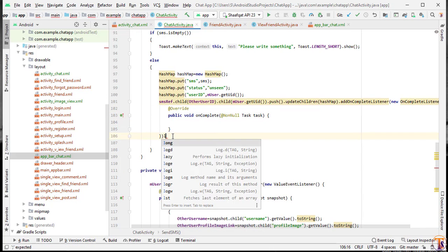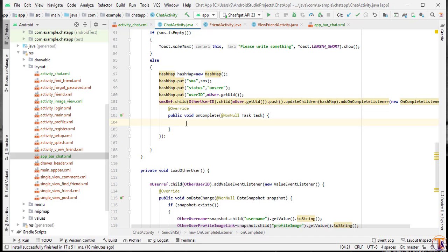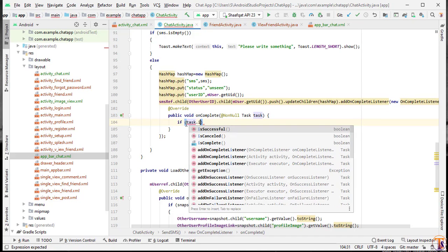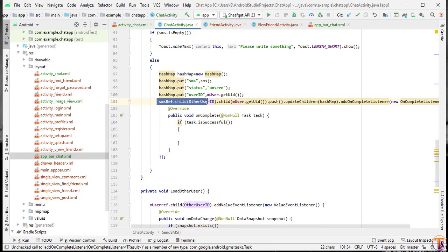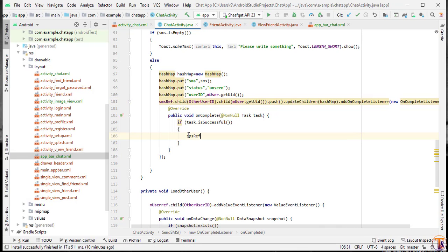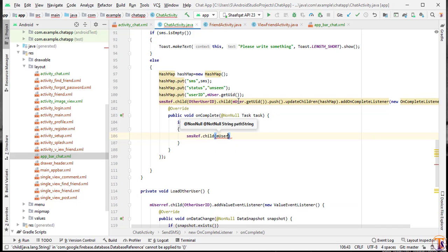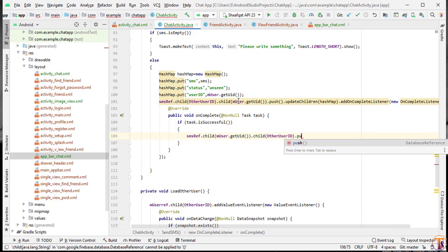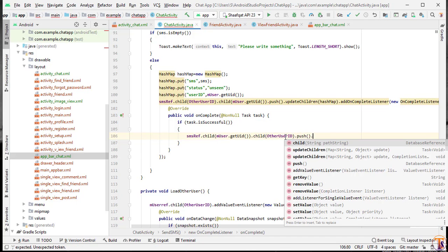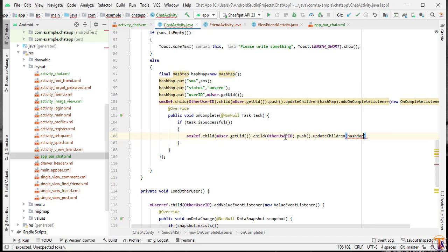Here we check the condition: if the task is successful, meaning our data is uploaded, then we have to update again. We use smsRef.child(mUser.getUid()).child(otherUserId).push().updateChildren(). Again we pass the same HashMap with addOnCompleteListener, new OnCompleteListener. We store this HashMap under both users because they are friends with each other.